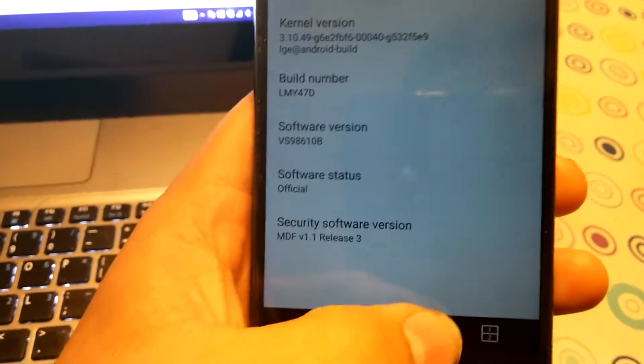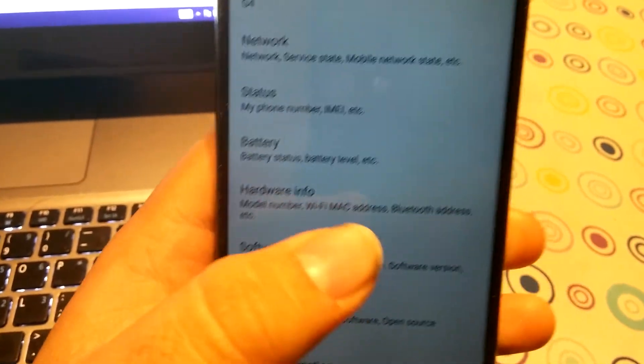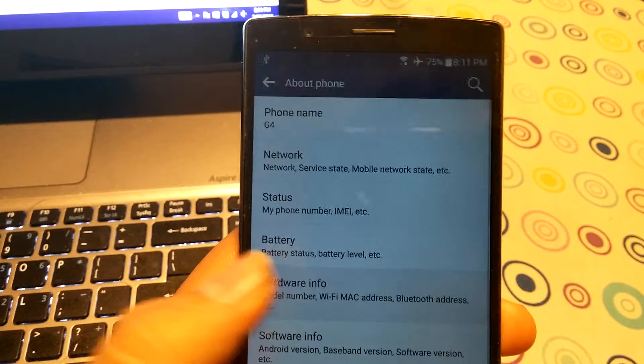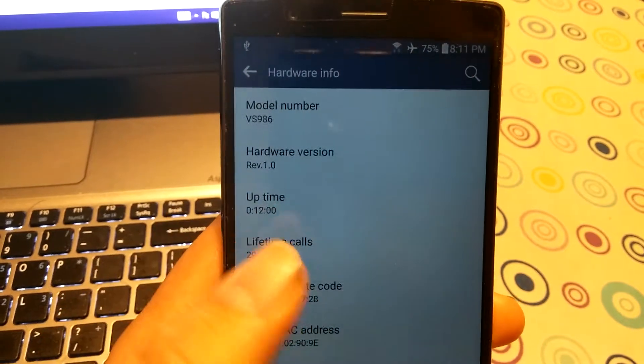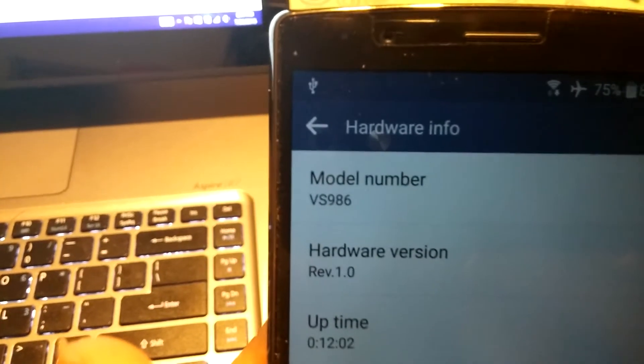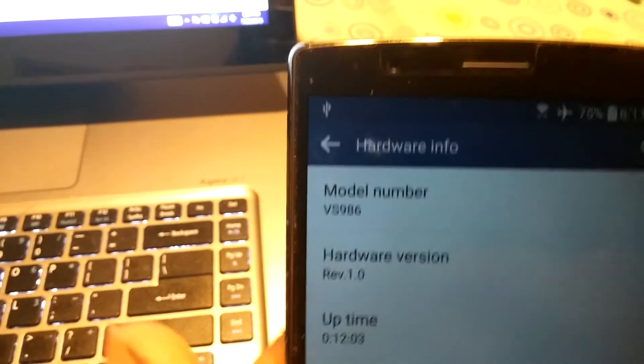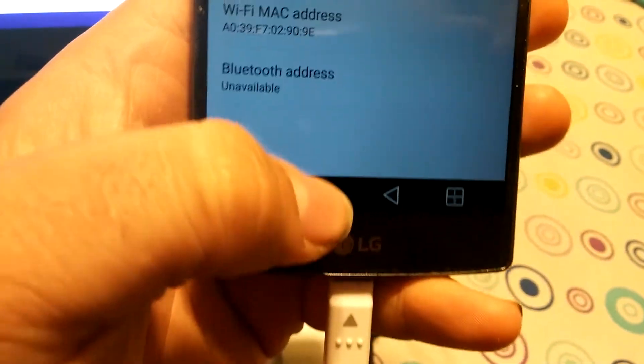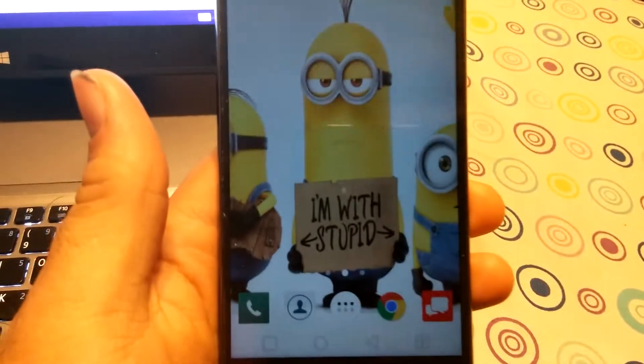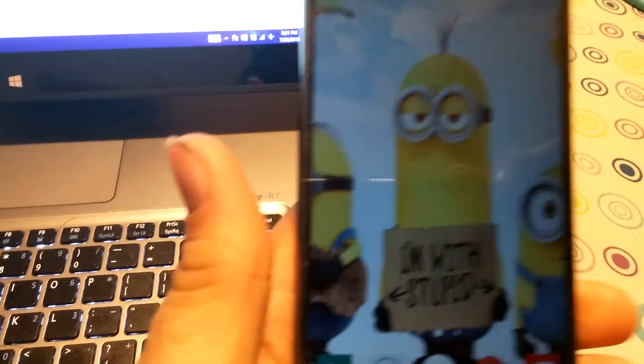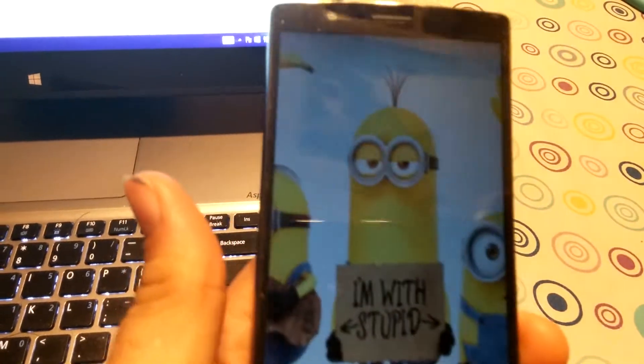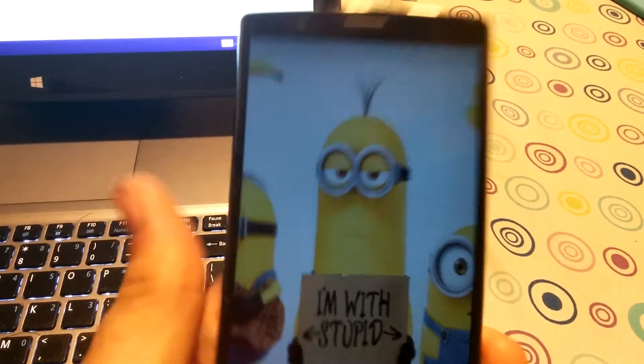Same as for hers. Hardware. VS986. So, we're going to go ahead and do the KDZ method. Since this is the older version of the lollipop.